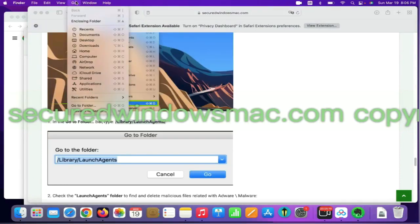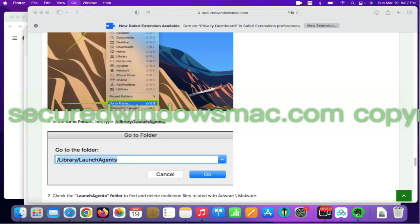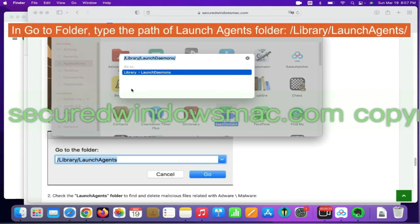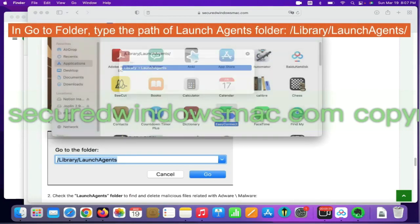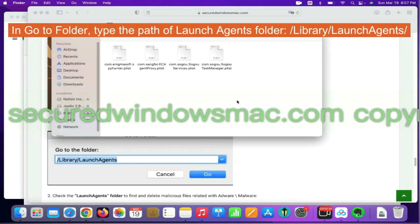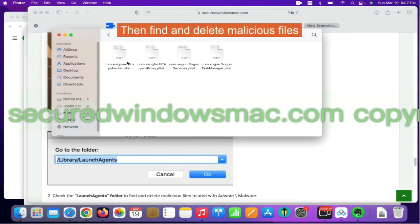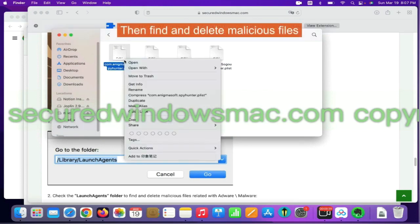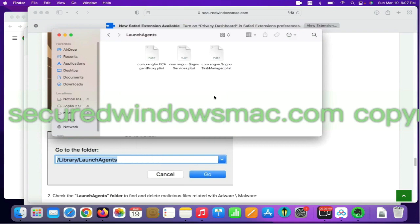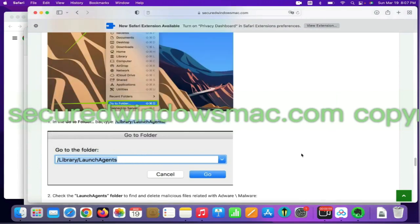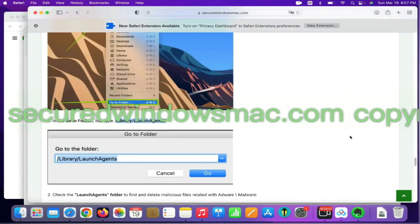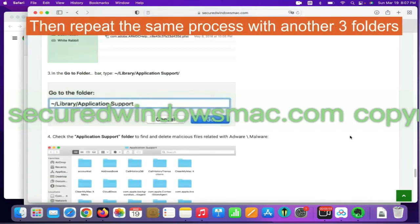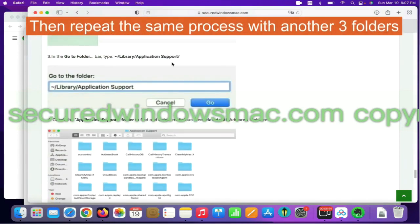Select Go menu and click Go to Folder. In Go to Folder, type the Path of Launch Agents folder. Then find and delete malicious files. Then repeat the same process with another three folders.